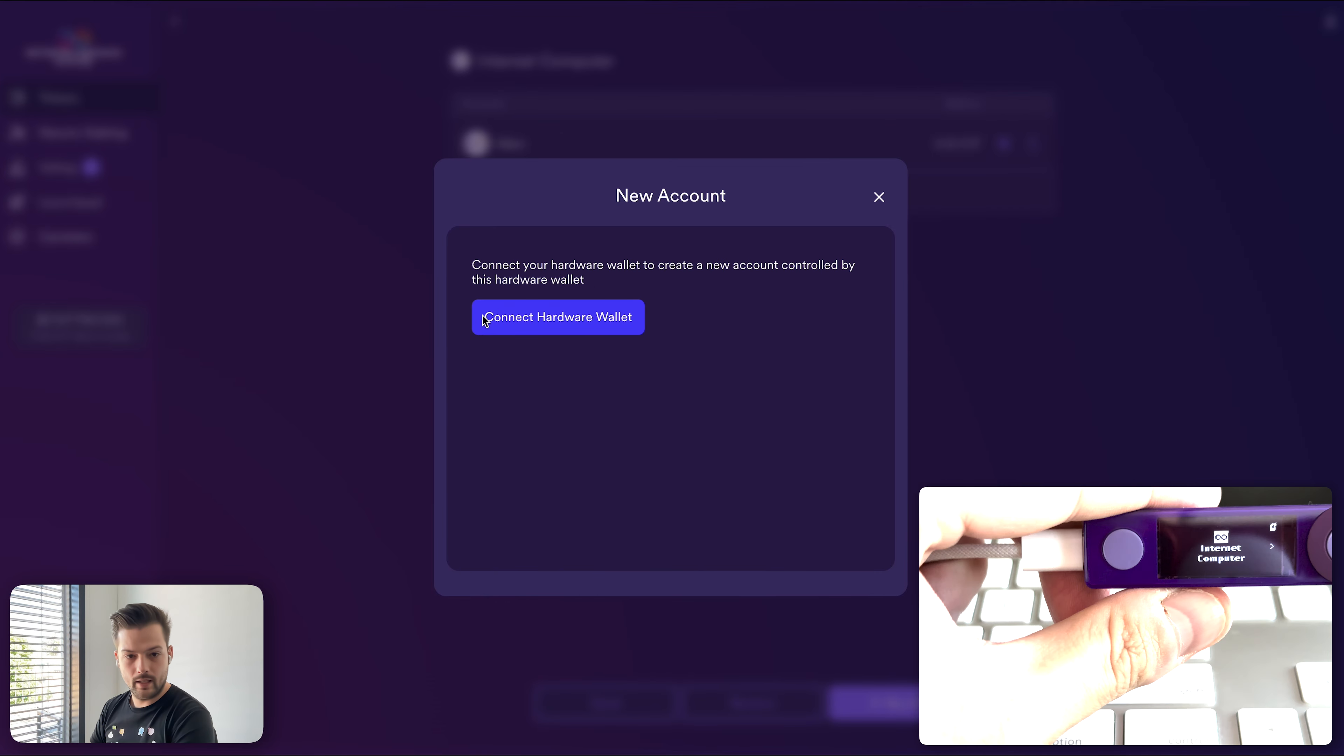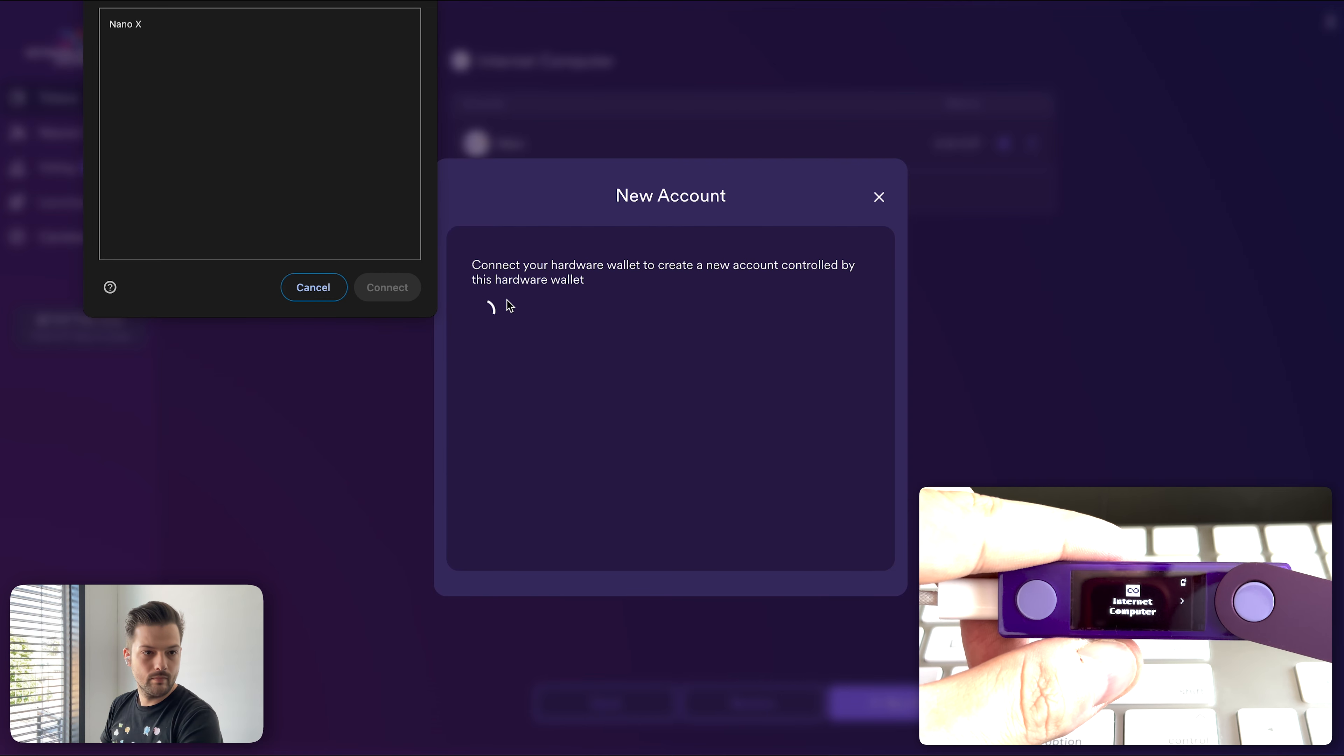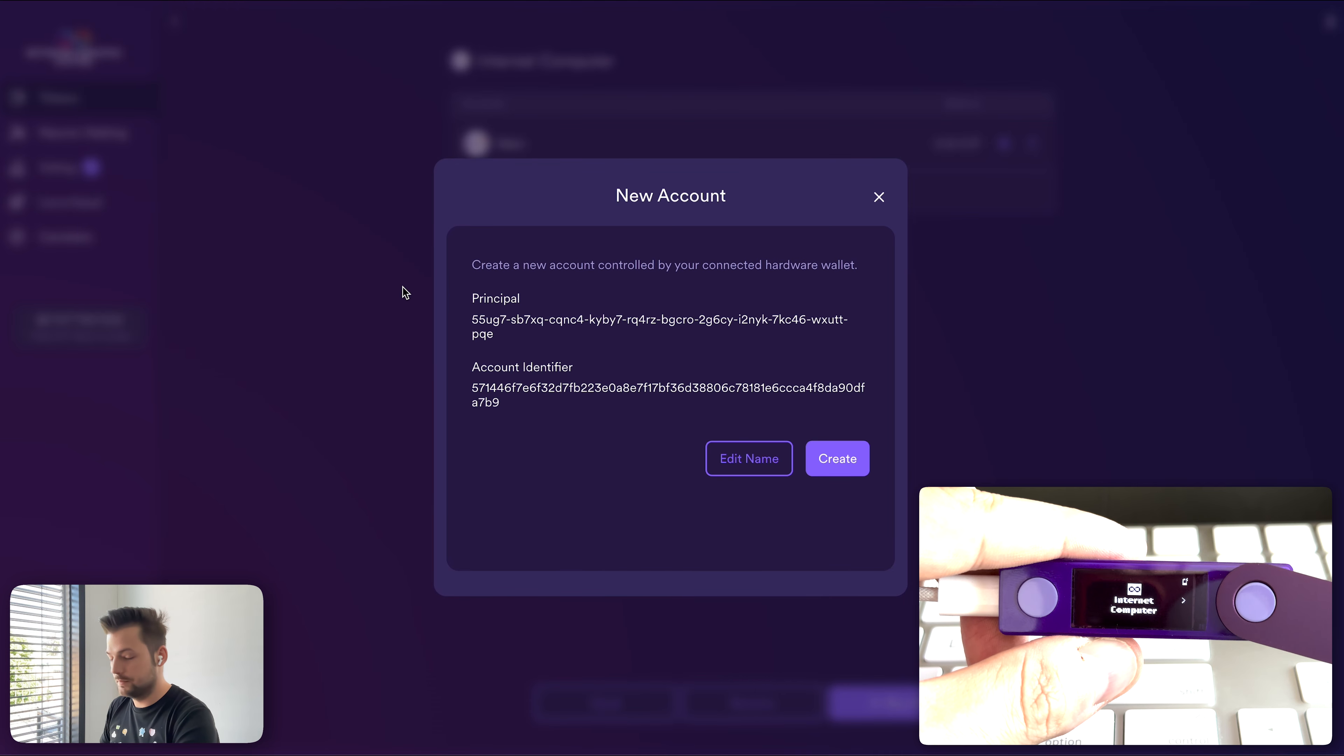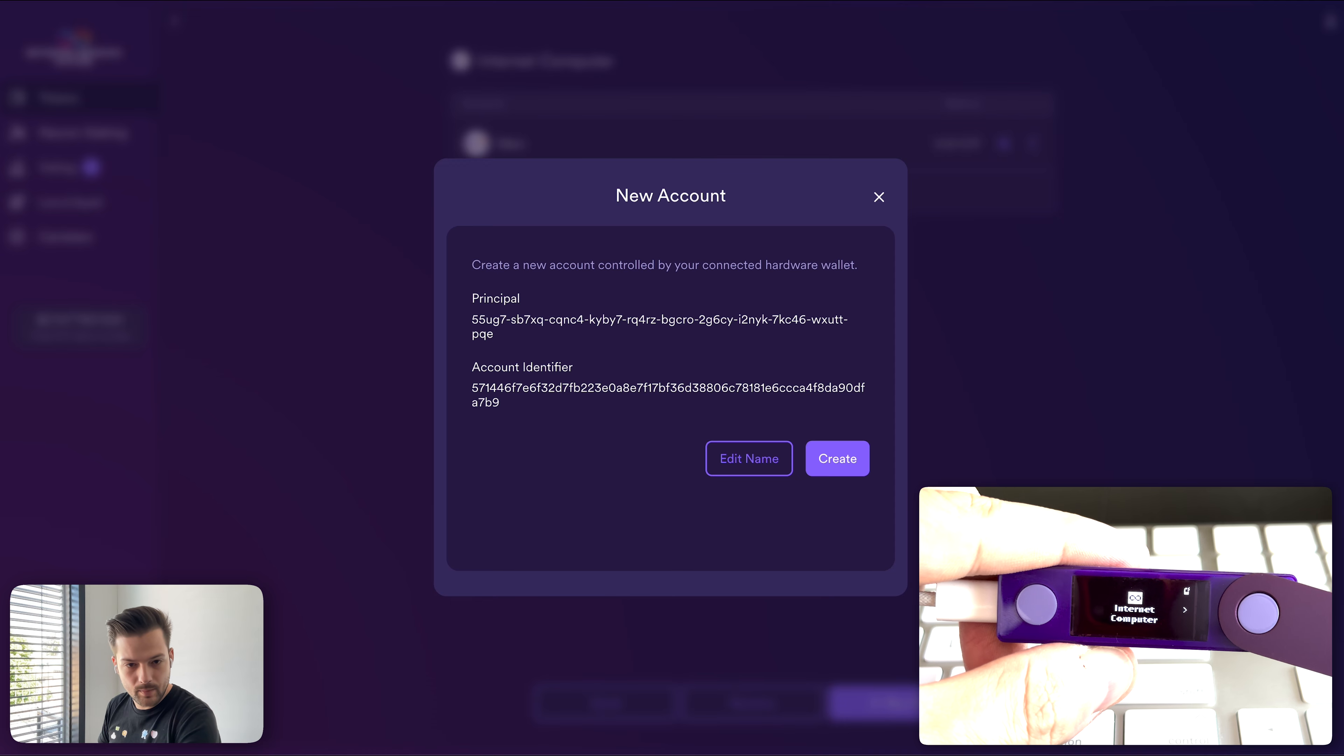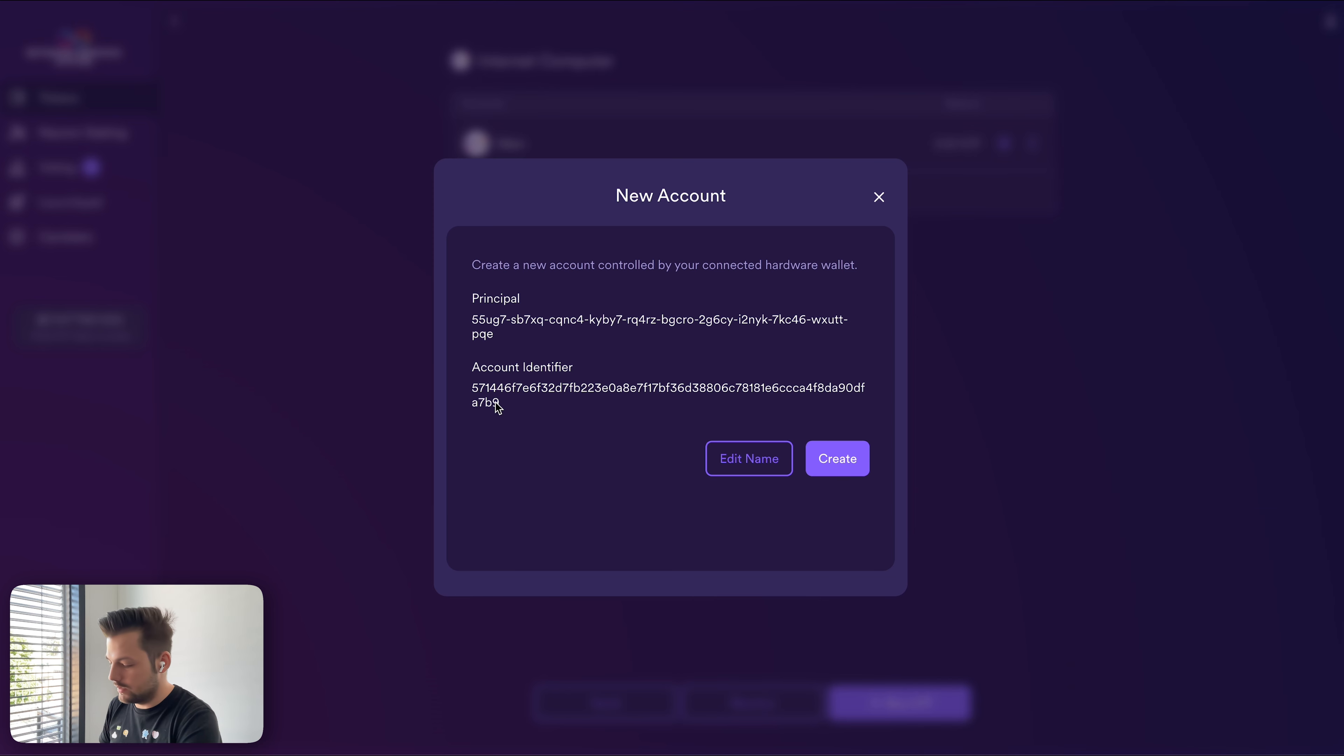And now we can connect the hardware wallet. It asks me which hardware wallet I want. I only have one connected to the computer. And here it gives you the principal ID of the Ledger device and the account ID. And this is where we want to send ICP to the Ledger.